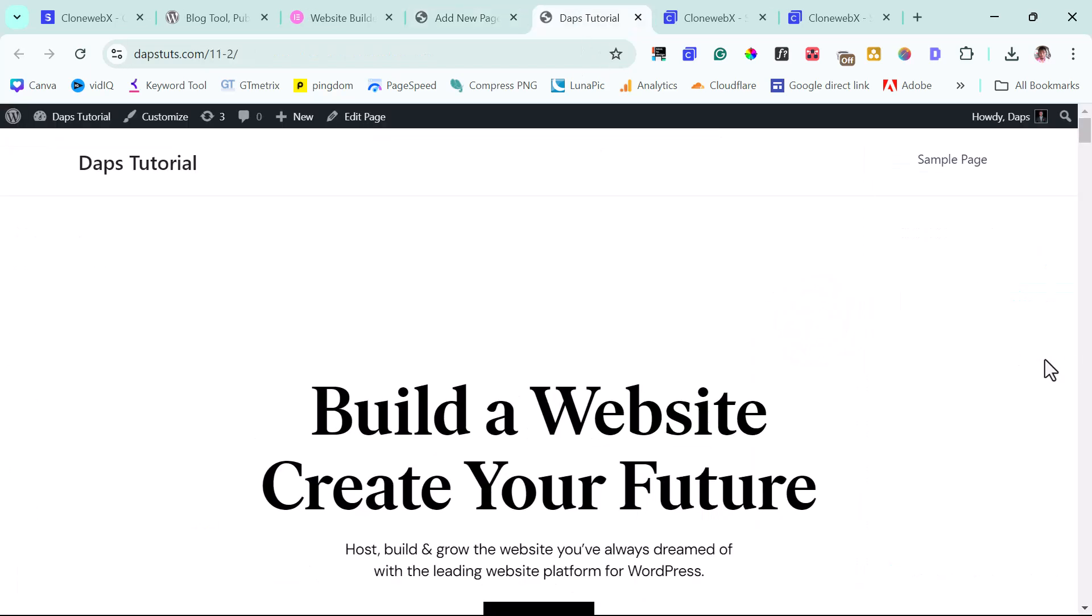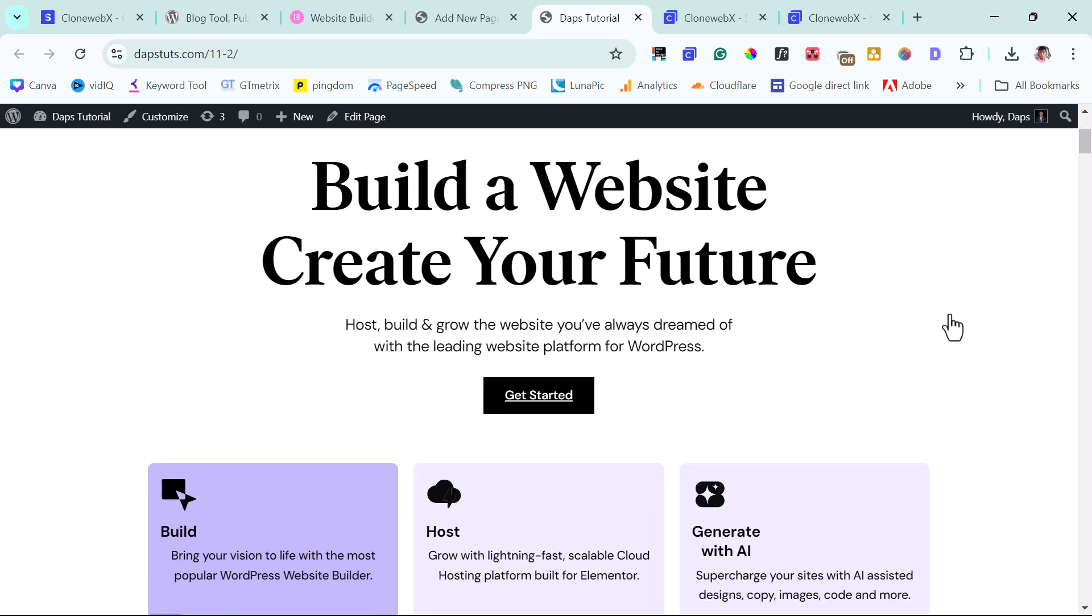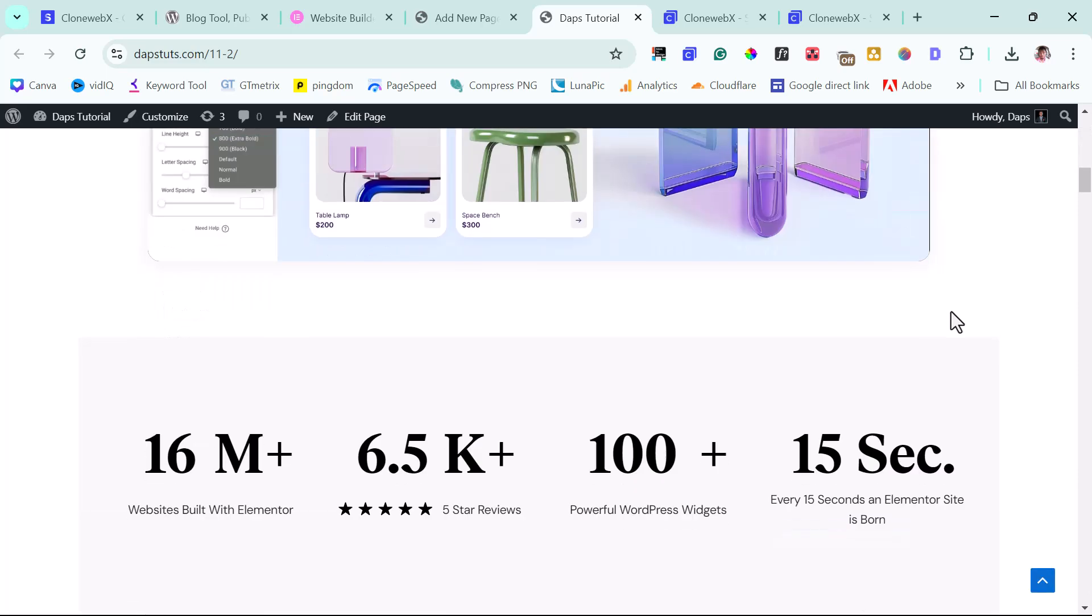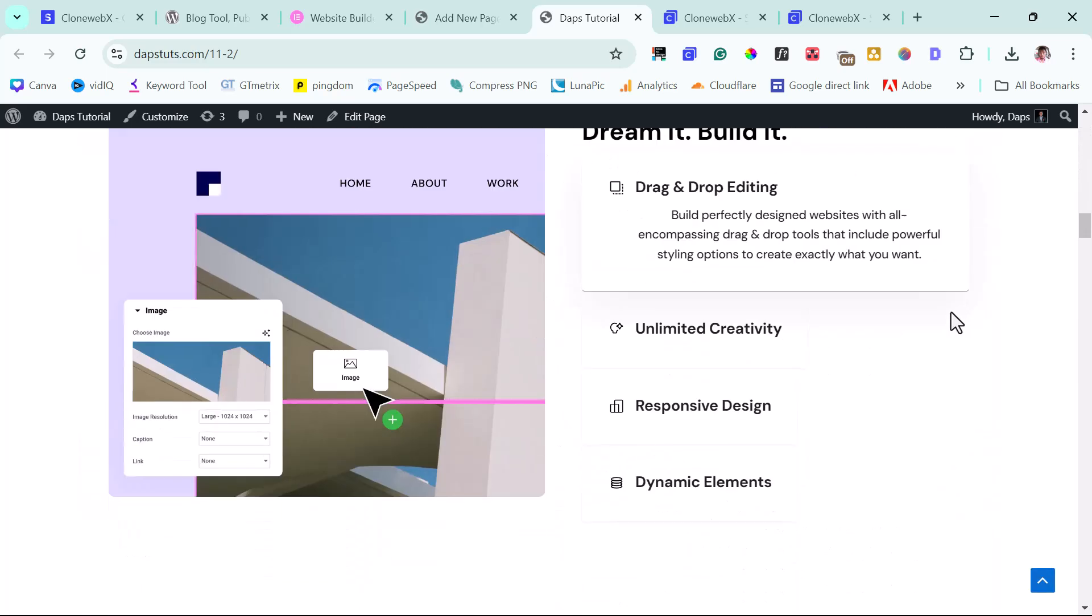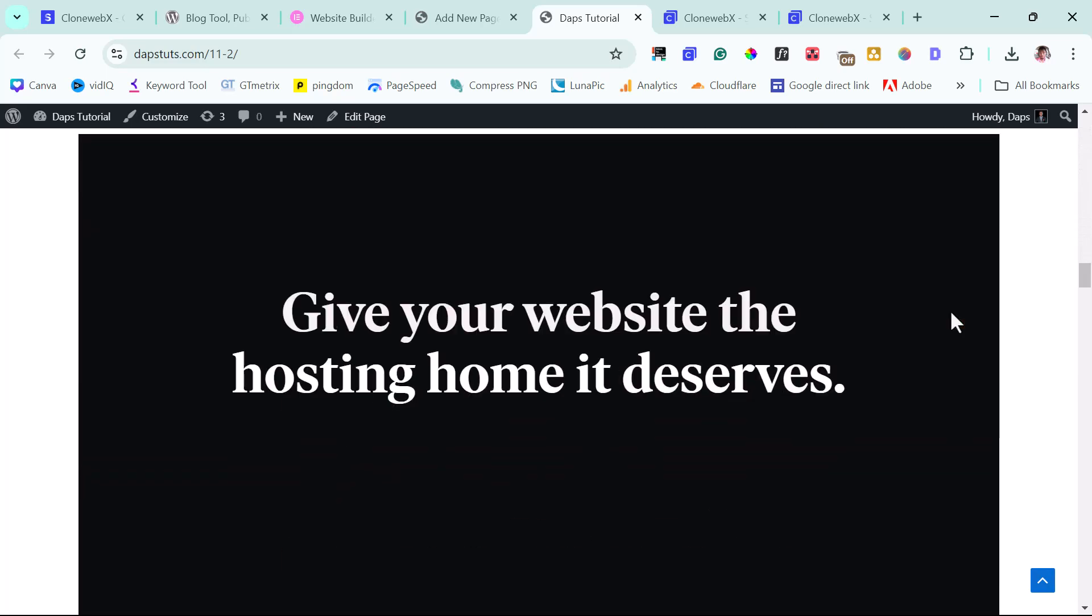Good. So now we can just view this page in a new tab. All right. So that's it. We can then view our page. And I think this is super, super amazing, right?